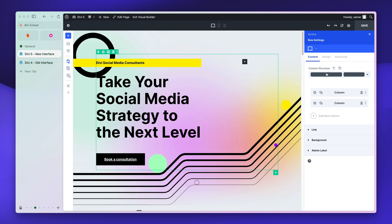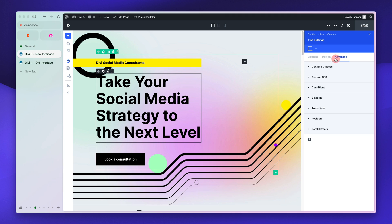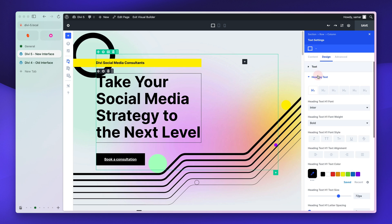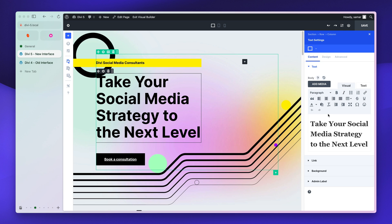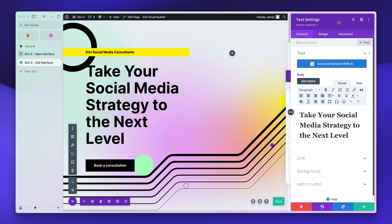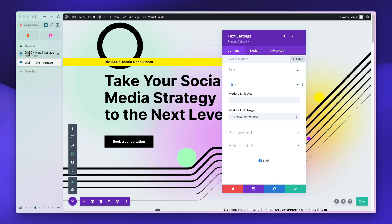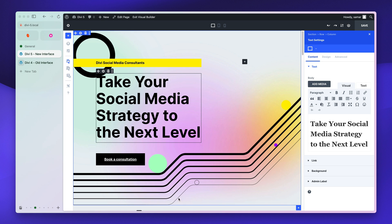I kind of like it on the right side. The settings area is pretty similar to DV4 — you have the Content tab, Design, and Advanced. Everything is pretty much similar to DV4, so you won't be confused when you switch to DV5, because most of the settings are familiar. They're just moved a little, and the design is improved — a cleaner, neater interface in DV5.